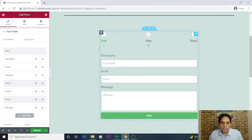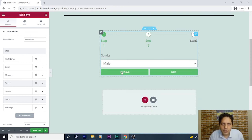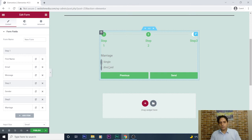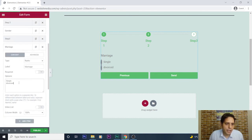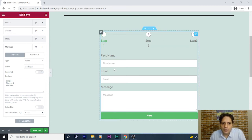Let's review the full form again: I enter a first name, email, and a message, then press Next. The gender field shows — I select Male and press Next. The third step is about marriage: options are Single, Divorced, and I realize I should also add Married. I go to 'Manage' and add 'Married' as an option.